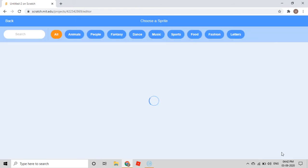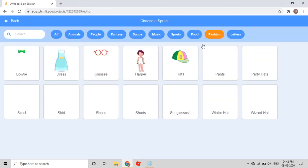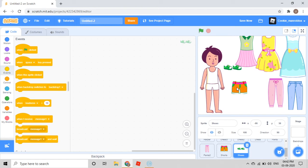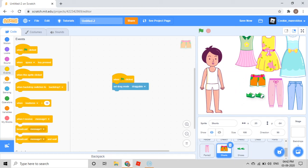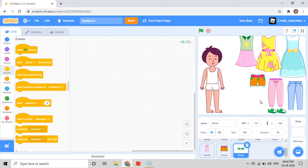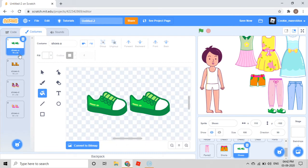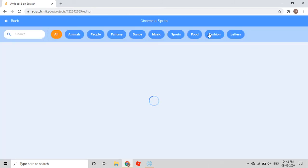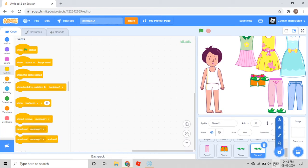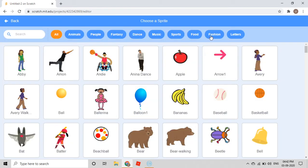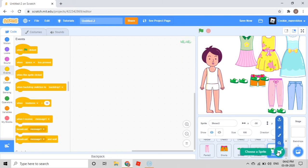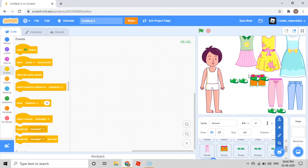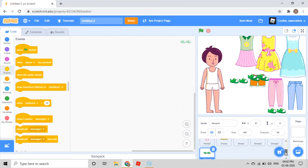Then go to choose a sprite, Fashion, and I'll take shoes. I'll take the shorts here and these shoes here. I'll check how many costumes the shoes have — it has four. So I'll go to choose a sprite, Fashion, Shoes — and repeat this four times because I have four costumes.